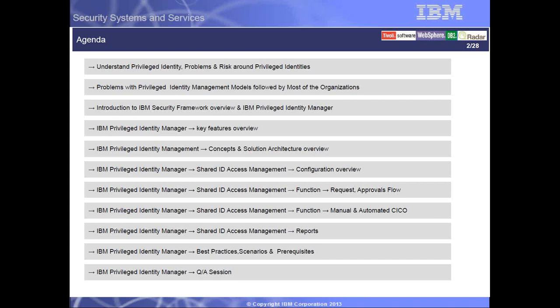It's going to be quite high level. We'll talk about how the requests are made, approvals, and the flow. Then we'll talk about the usage in a manual and the automated way. We'll talk about reports, then best practices, scenarios, and prerequisites.